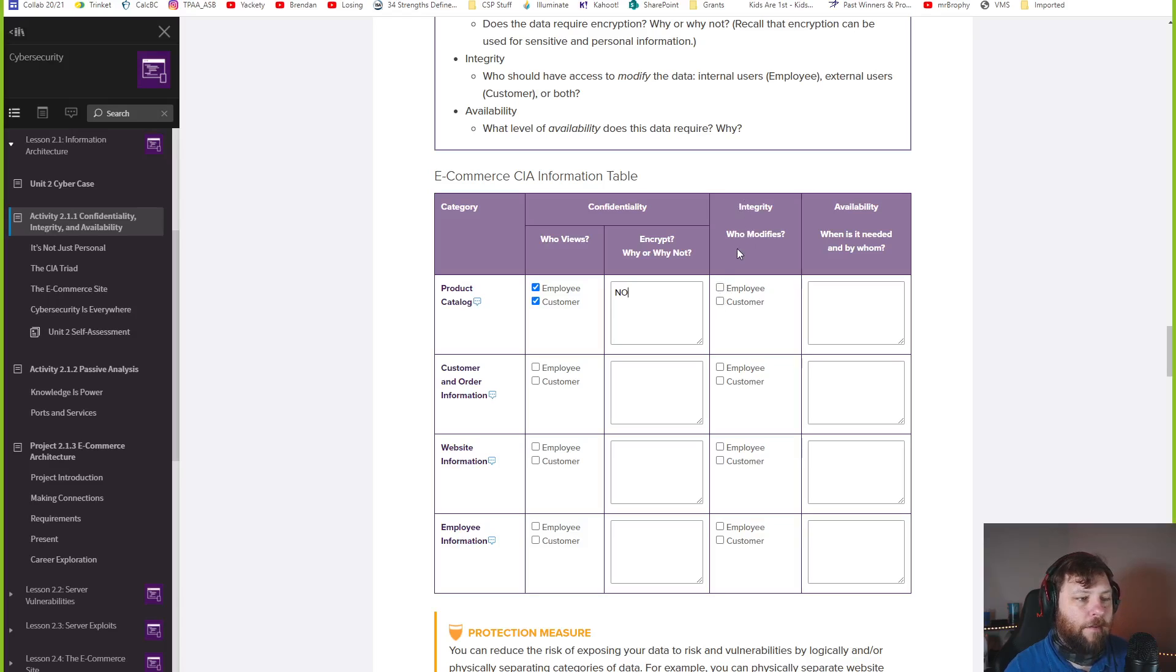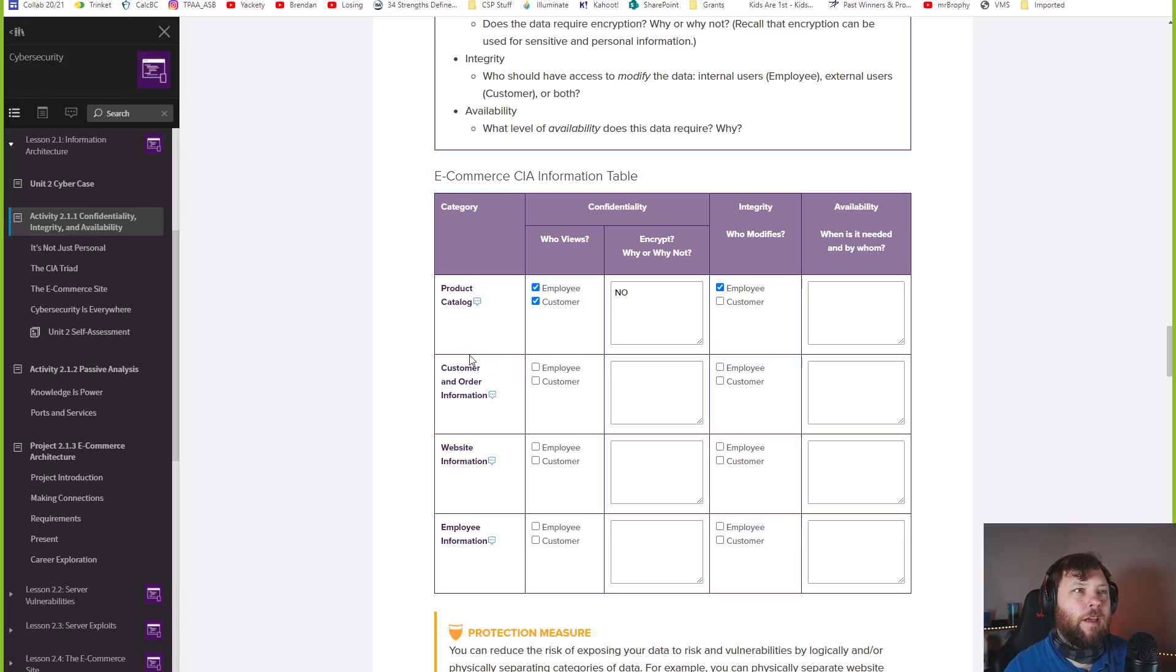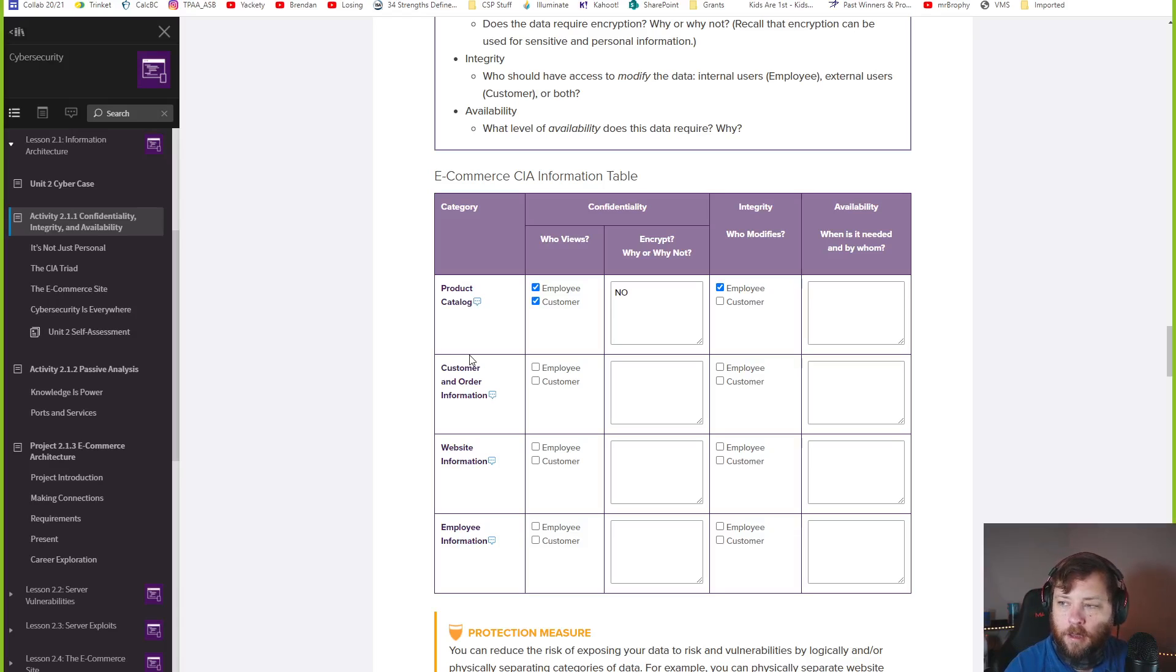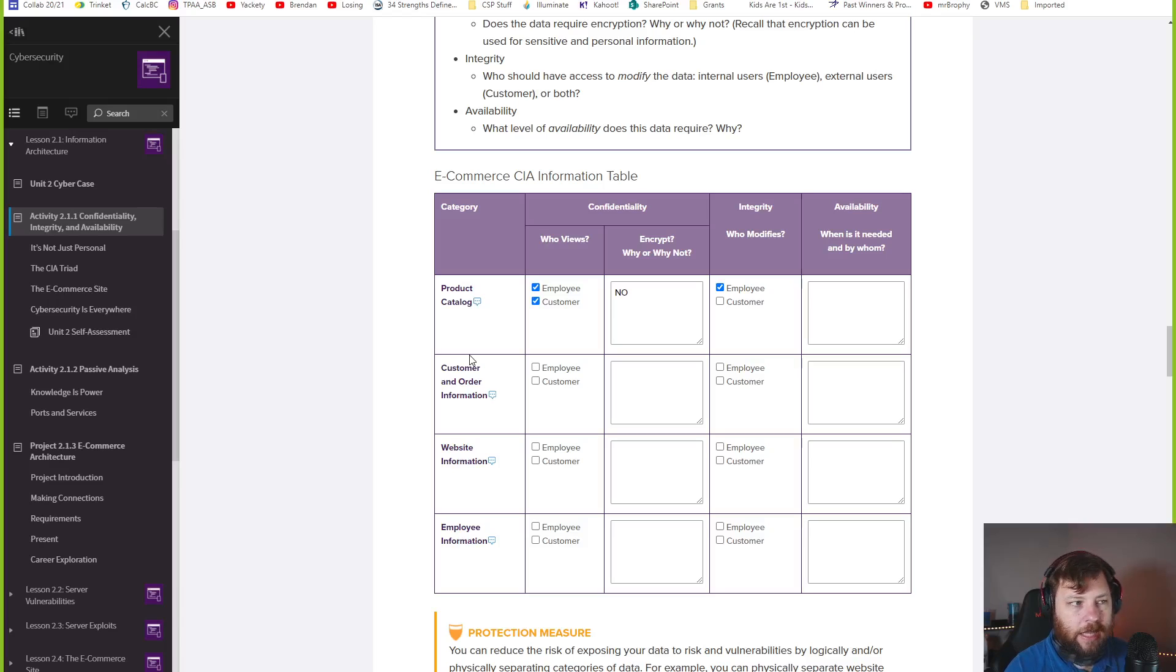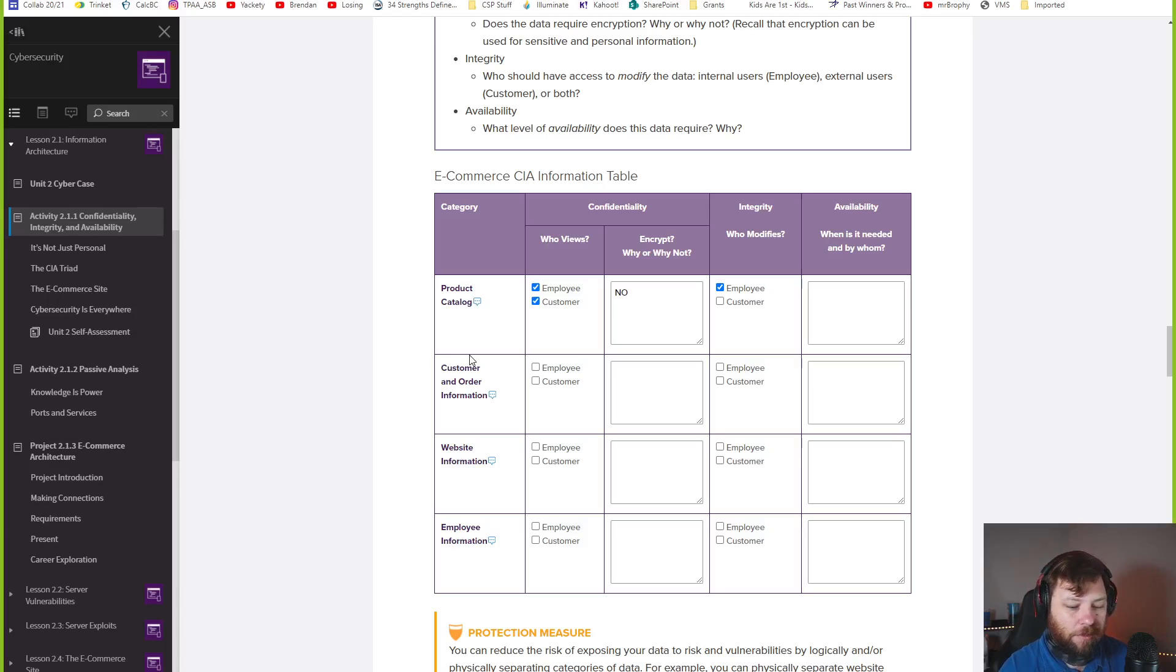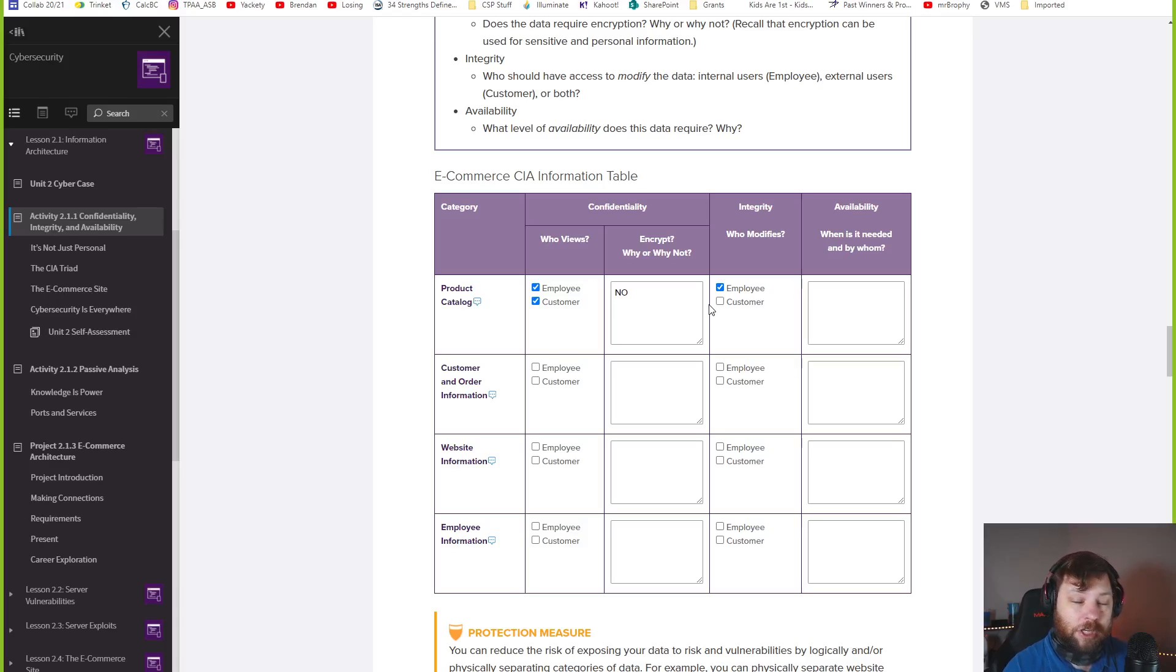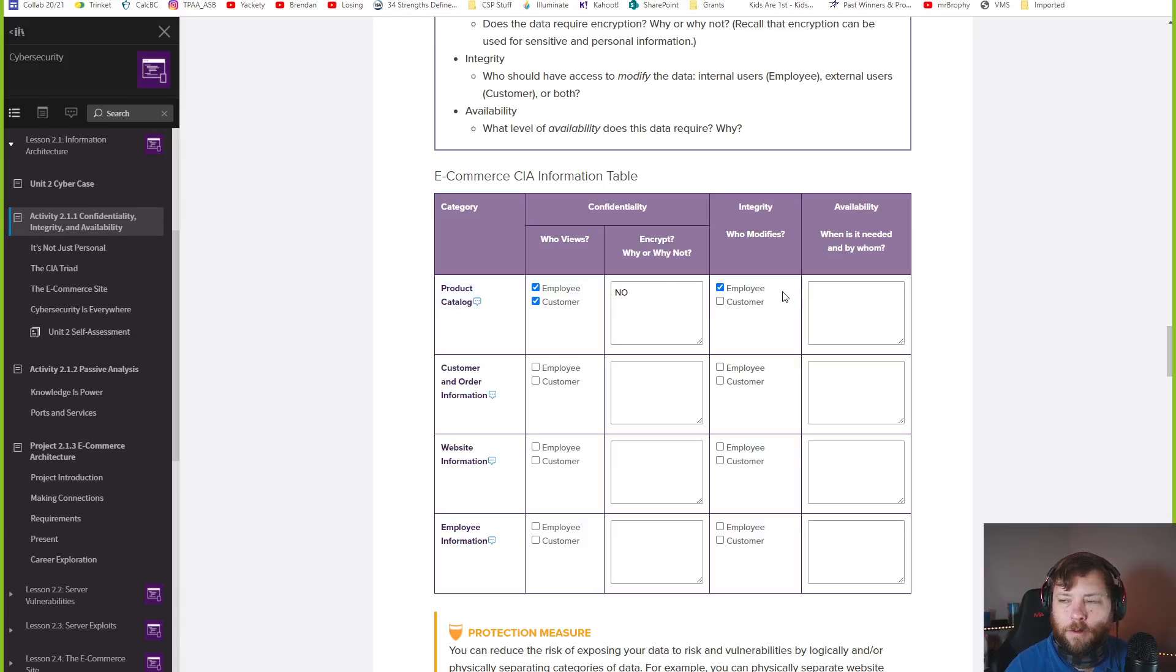Integrity. Who modifies the data? I think only employees should modify that data, probably, of what's available. The only weird thing on this is like when you buy tickets at Ticketmaster. When you put a ticket in your shopping cart, that takes one of those tickets away. You have it secured for 15 minutes and it's yours to purchase. The customer is kind of modifying that product catalog or modifying the availability of the product just by putting in their shopping carts, at least temporarily. I'm going to say no.